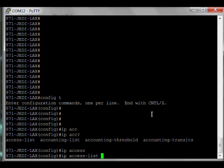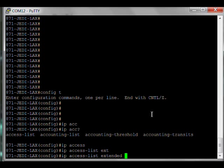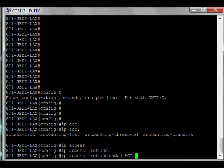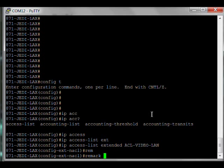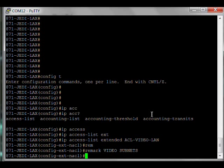So let's build this access list. I'm a fan of named access lists, especially when you're putting them in class maps. For this, I strongly recommend you make a name that makes sense to you. Make the names of your lists all caps. You'll find it very easy to manage. So ACL-VIDEO-LAN, very brief but descriptive, all caps. I can look at this and instantly know the purpose.